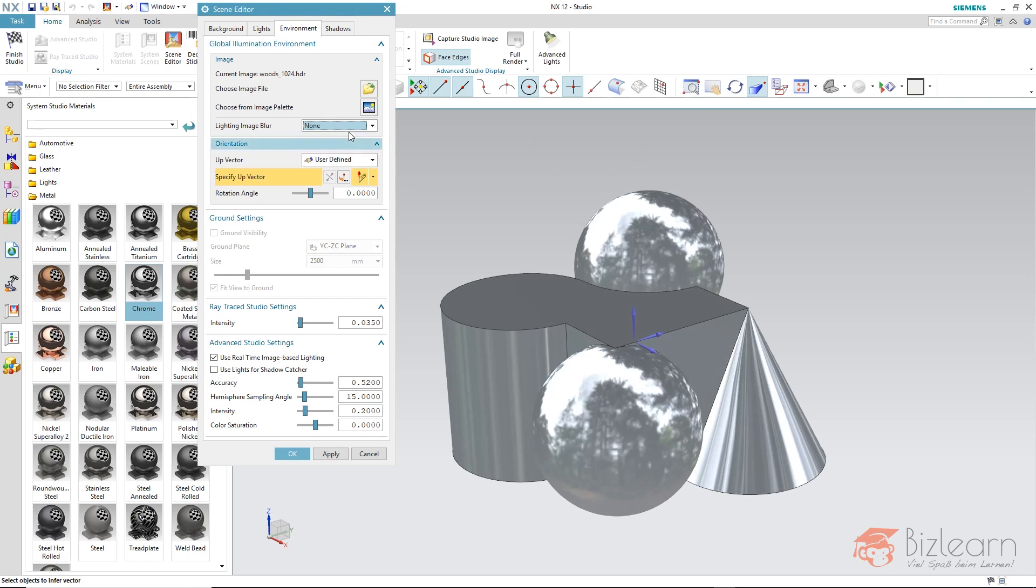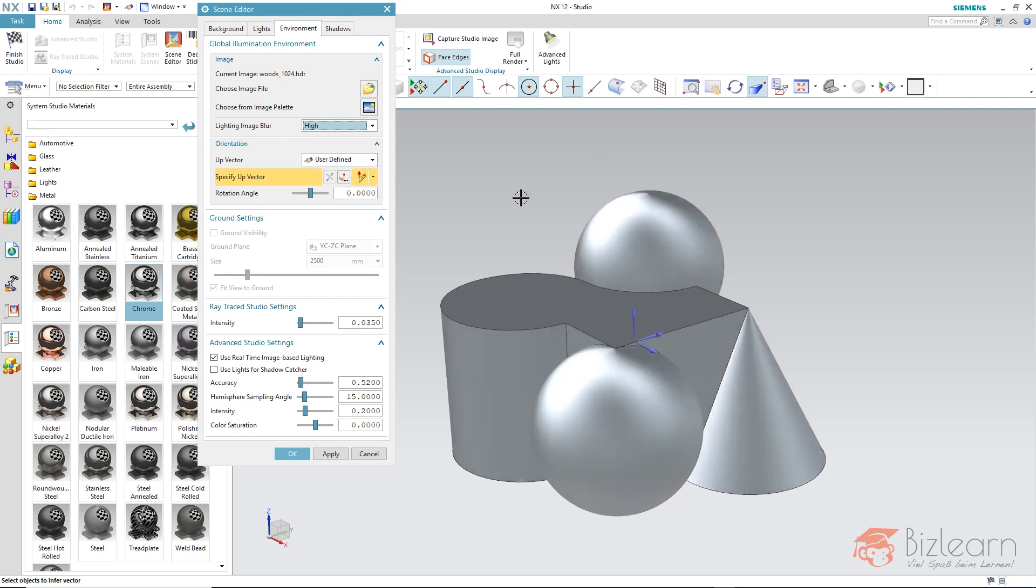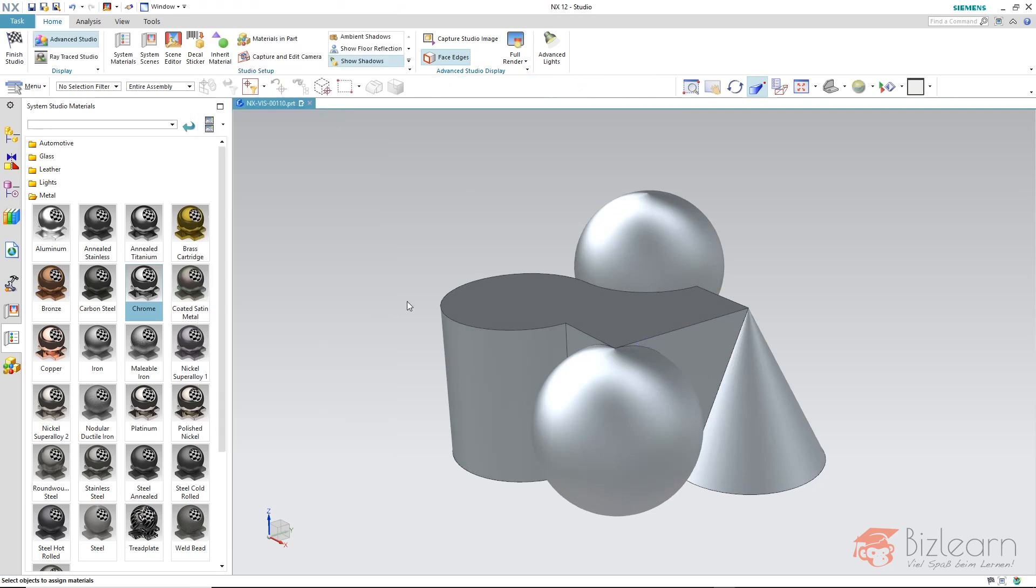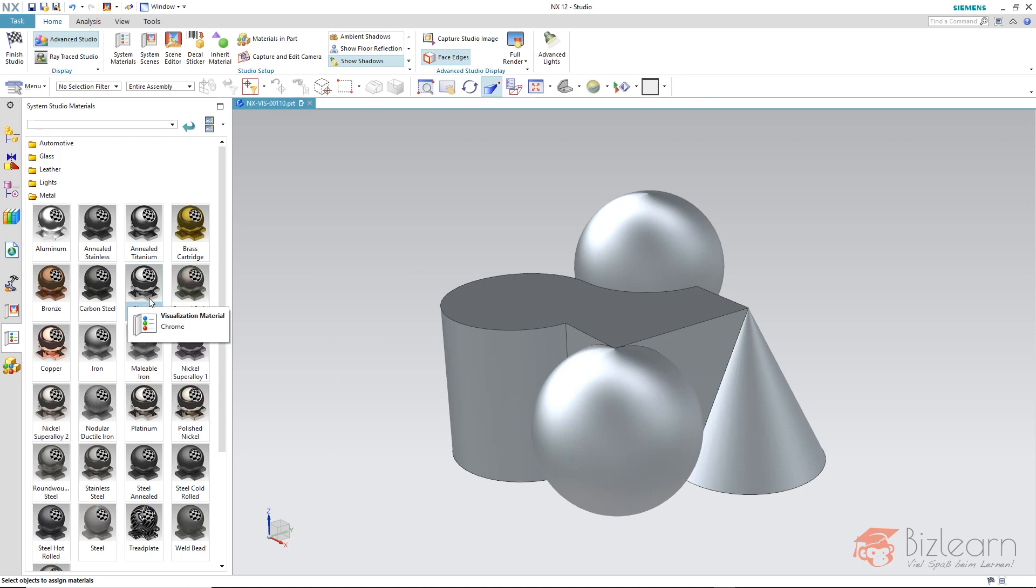Because lightning image blur is blurring the reflections. Sadly in the advanced studio you have to decide whether to have a good reflection specular or diffuse. It's really not possible to display the surfaces how they look like in the ray tracing studio.